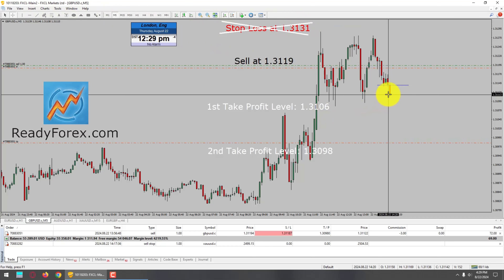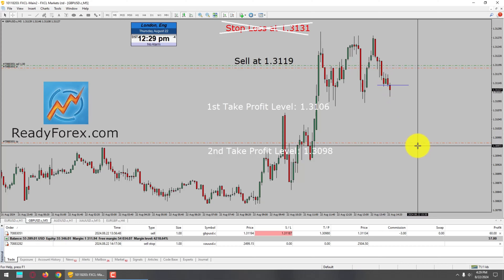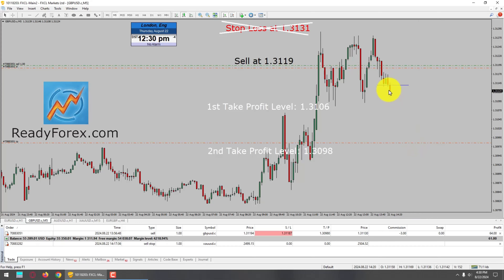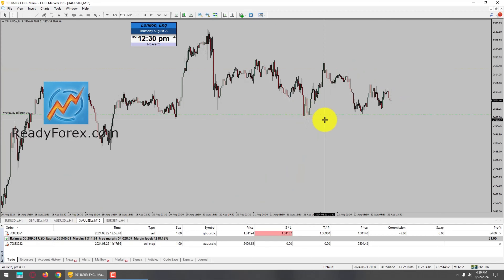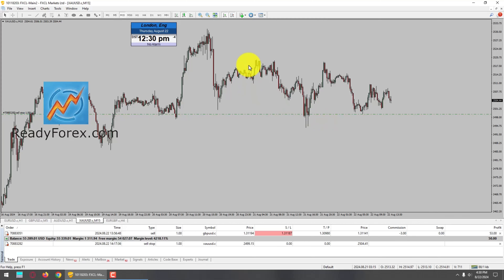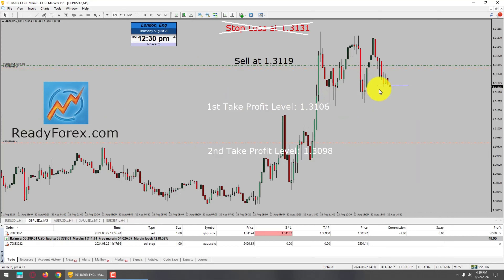Hopefully GBPUSD currency pair is going to drop more in my favor. I have taken this trade based on Elliott Wave analysis. All of my Elliott Wave students have also opened a sell in GBPUSD as well. I am also looking for a possible sell trade in spot gold. Here is a chart of spot gold on the 15-minute timeframe. I have removed some of my custom technical indicators and Elliott Wave count, as they are only available for my Trading with Elliott Wave course students.